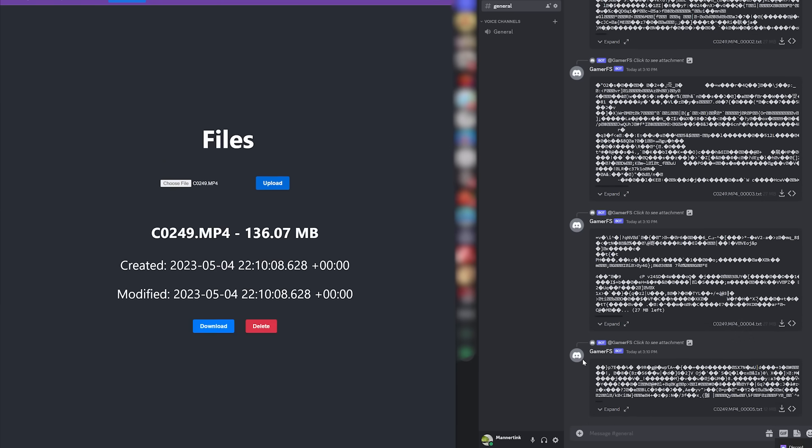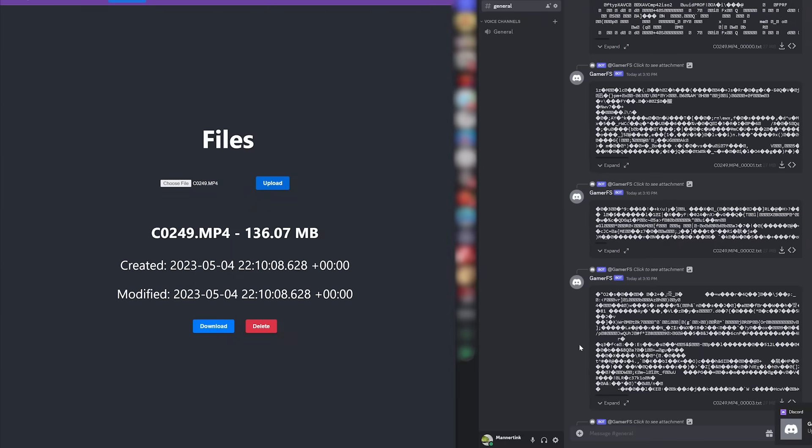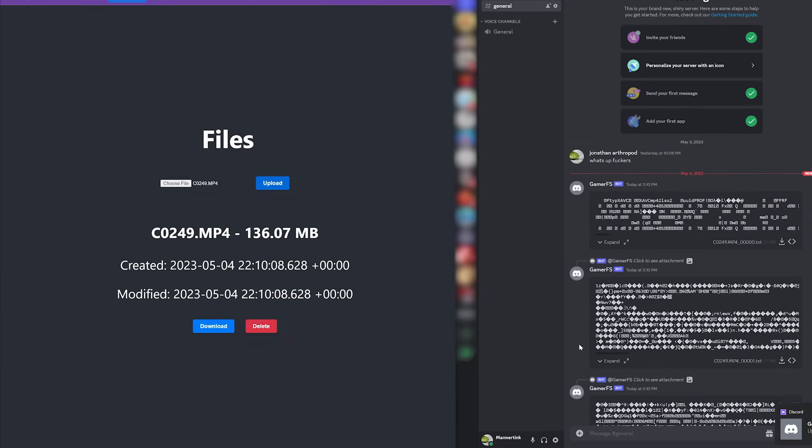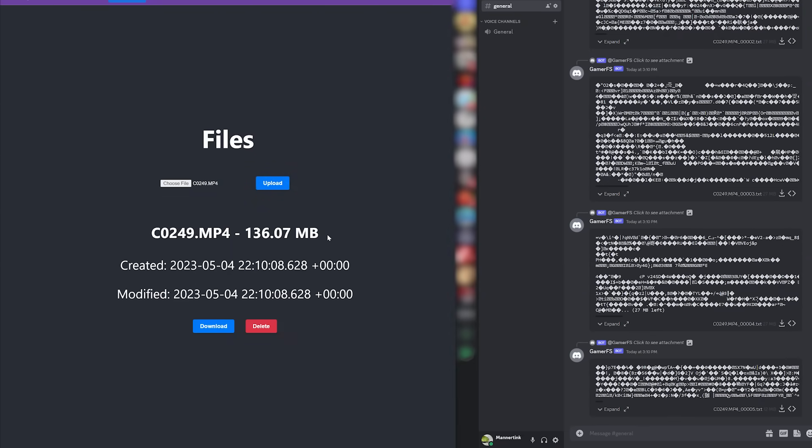Later, when I want to download a file, I can send the server the name of the file I want to download. The server can then use the file name to look up which chunks are associated with that file, get the message IDs of those chunks, and use the Discord API to download all those attachments.